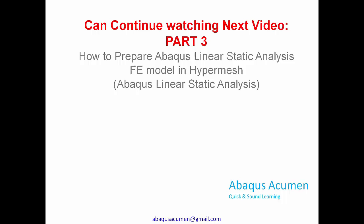You can continue watching part three video. In part three video, I will take you through the step by step method of building this plate FE model in HyperMesh preprocessor. So once we build this Abaqus input file of this plate model, we'll solve it in Abaqus solver and take a look at the results as well.